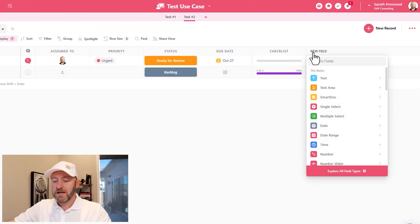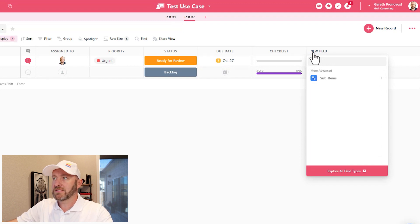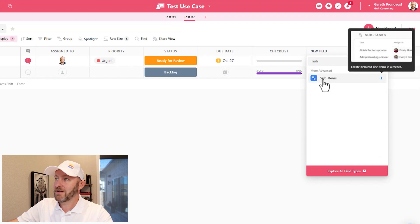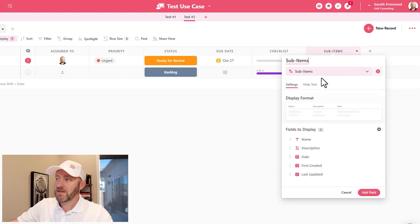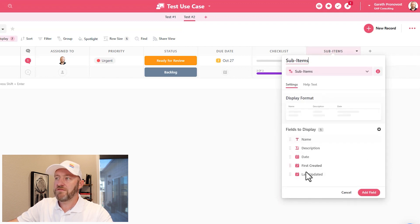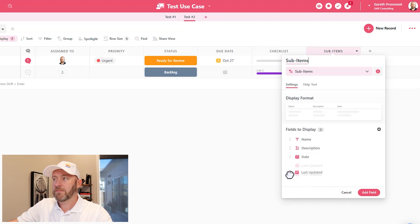I'll click on this plus and I'll start by typing sub items. And it's one of those more advanced user types. I'll go ahead and make that selection. And the first thing you'll notice is that I can choose what fields I want to display and the order of those fields.